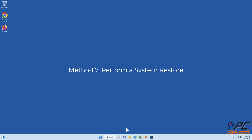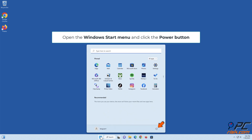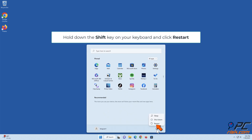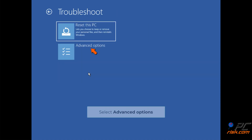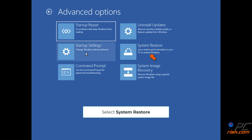Method 7: Perform a System Restore. Open the Windows Start menu and click the Power button. Hold down the Shift key on your keyboard and click Restart. Select Troubleshoot, then select Advanced Options, then select System Restore.